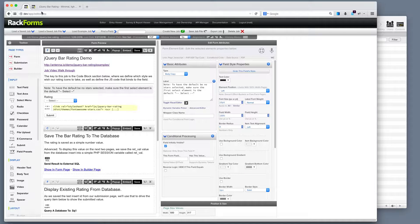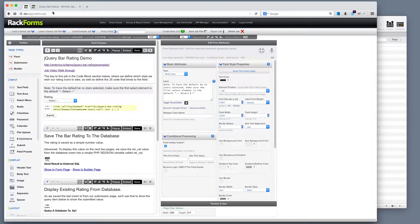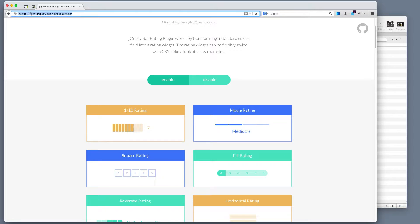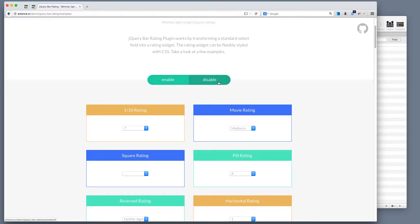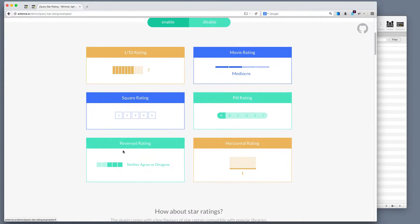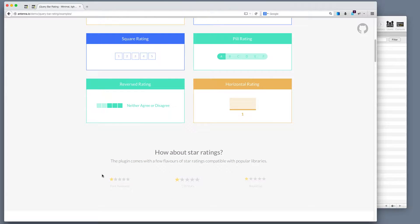Welcome to a video tour of the jQuery bar rating demo. The jQuery bar rating is based on a plugin that we can find at antenna.io demo jQuery bar rating. This is basically something that turns a dropdown into a bar or star rating.